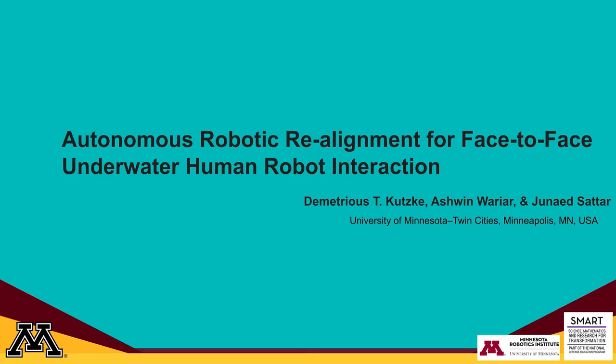I'm Dmitry Kutsky and this is Autonomous Robotic Realignment for Face-to-Face Underwater Human-Robot Interaction. The underwater domain lacks many of the benefits of the terrestrial domain,